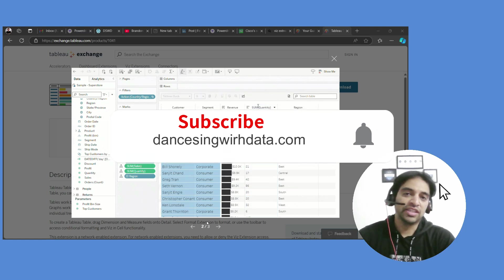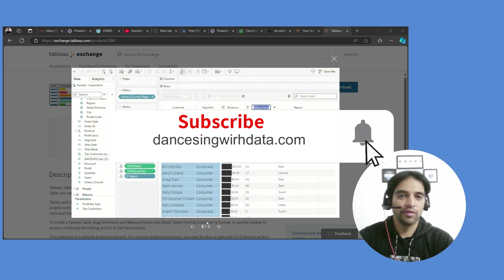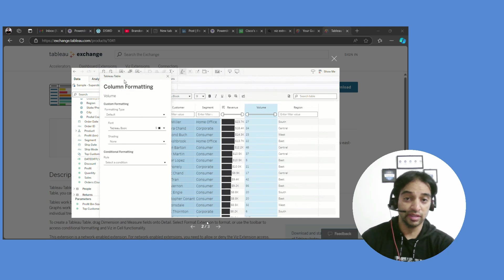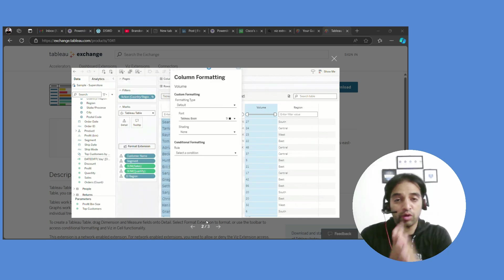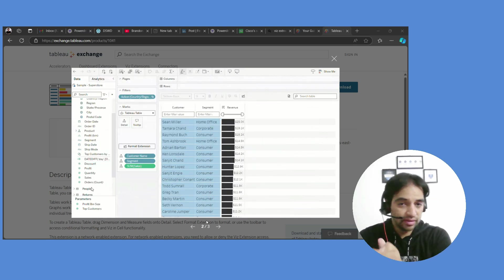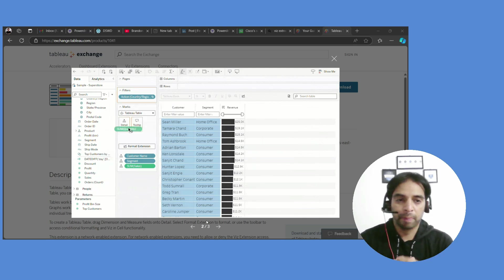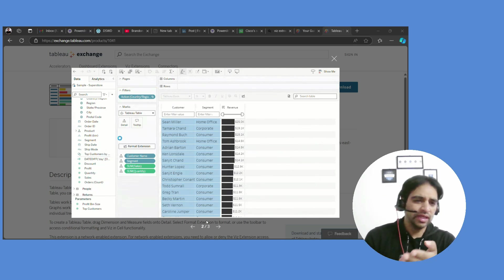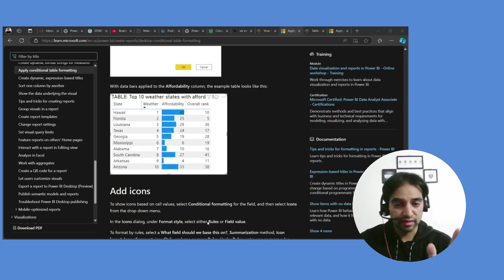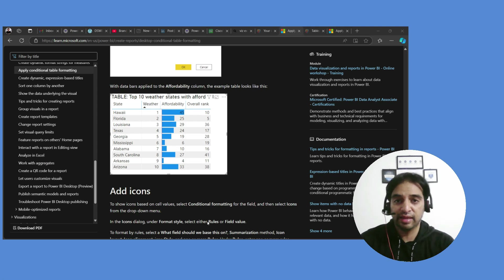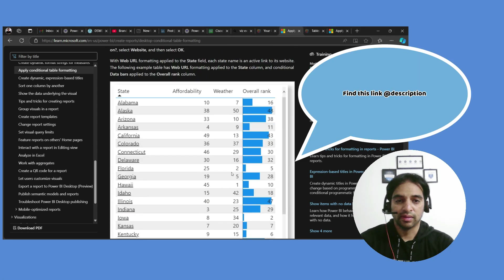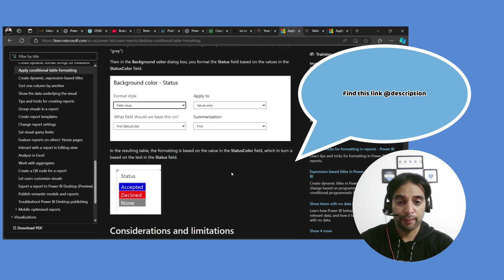Hello everyone, I'm Ritesh and you're watching Dancing with Data. Are you ready for the rich Tableau experience with Tableau Table? It includes conditional formatting, search, and within-cell visuals. Was this already in Power BI? The answer is yes, it's been there in Power BI for a long time.